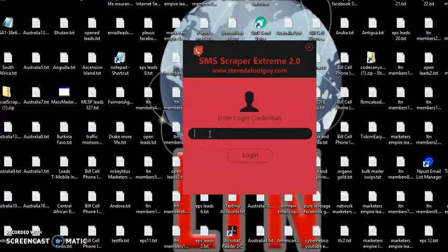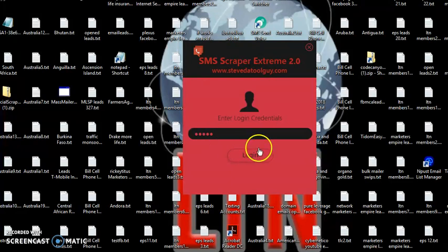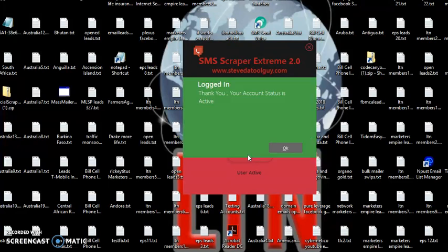When you get your download, you're going to get a password with it. Go ahead and type the password in. Click on log in. Once you log in, you'll see this message. Click OK.